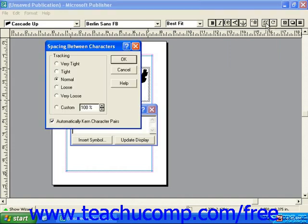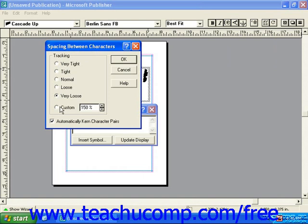The next button is the character spacing button. Here we have some options much like those that we saw in the character spacing dialog box earlier in the tutorial. We've got options for very tight, tight, normal, loose, very loose, and a custom setting that you can make on your own. Once you choose one of these settings, click OK to apply it.